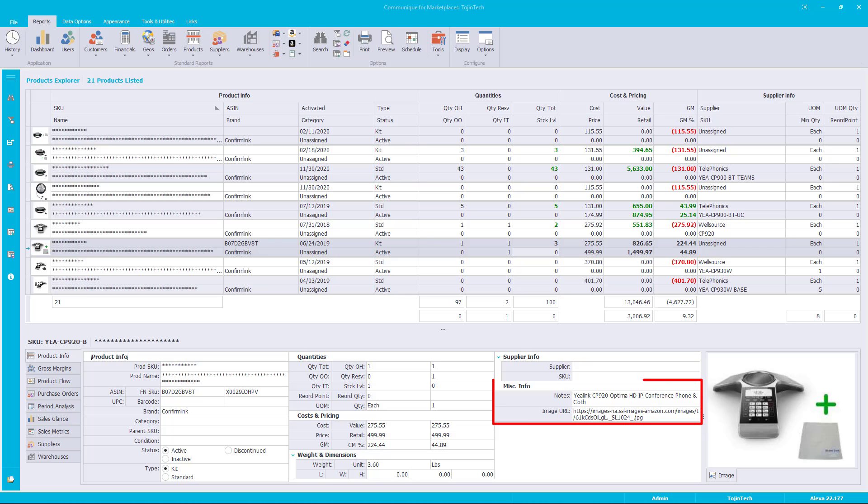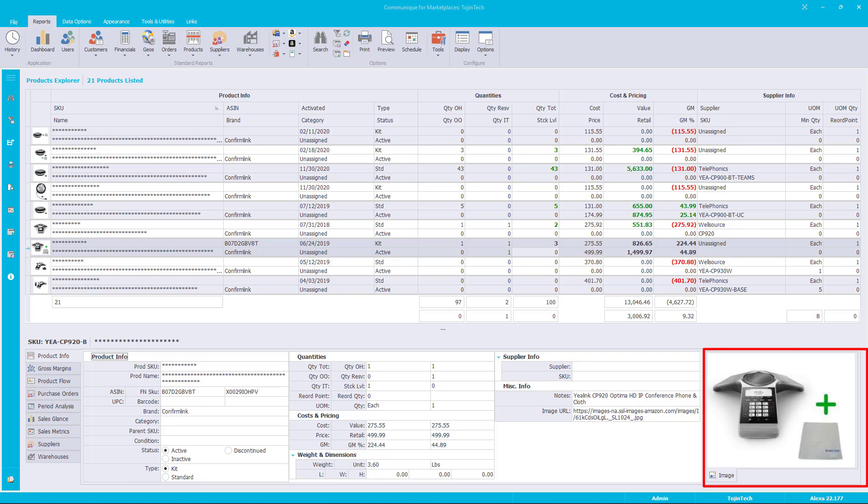The last data group is miscellaneous info. The image URL value is the link for the image. The note value contains any notes related to the product. The right side of the product info page displays an image of the product if available. As you can see, the product info page displays a wealth of detailed information about the selected product. This concludes our presentation of the product info page of the product data pages.